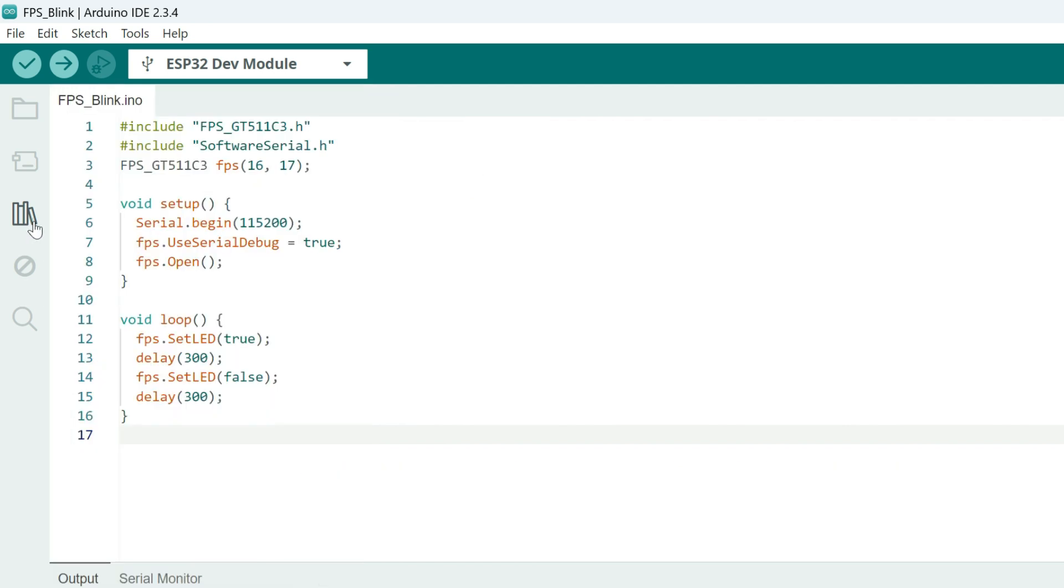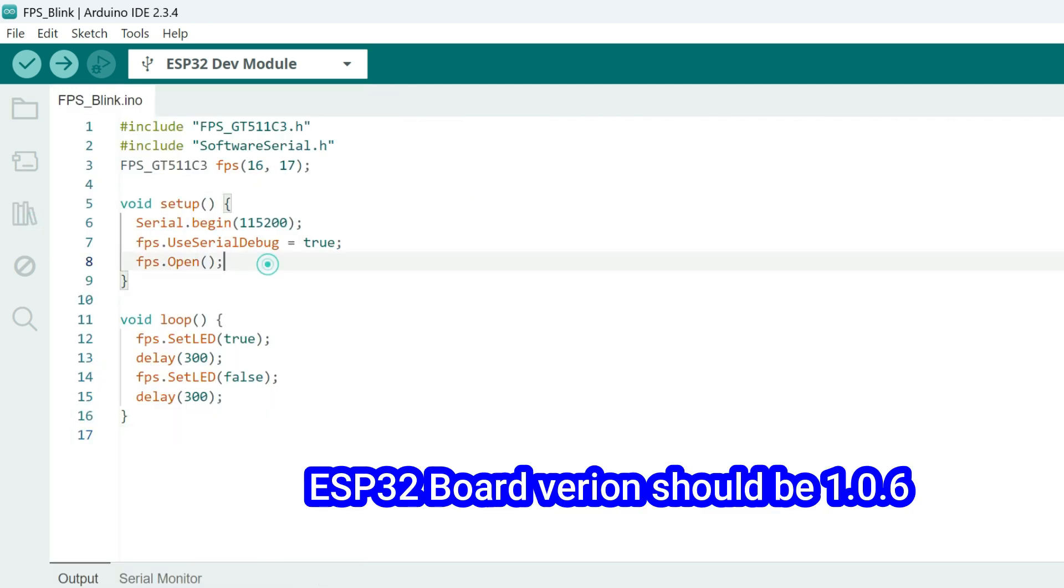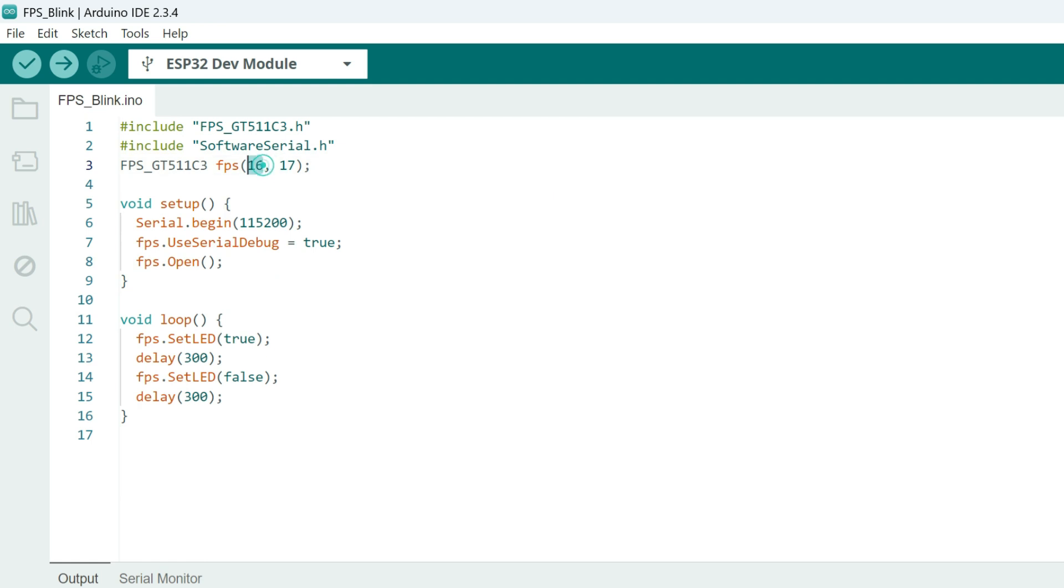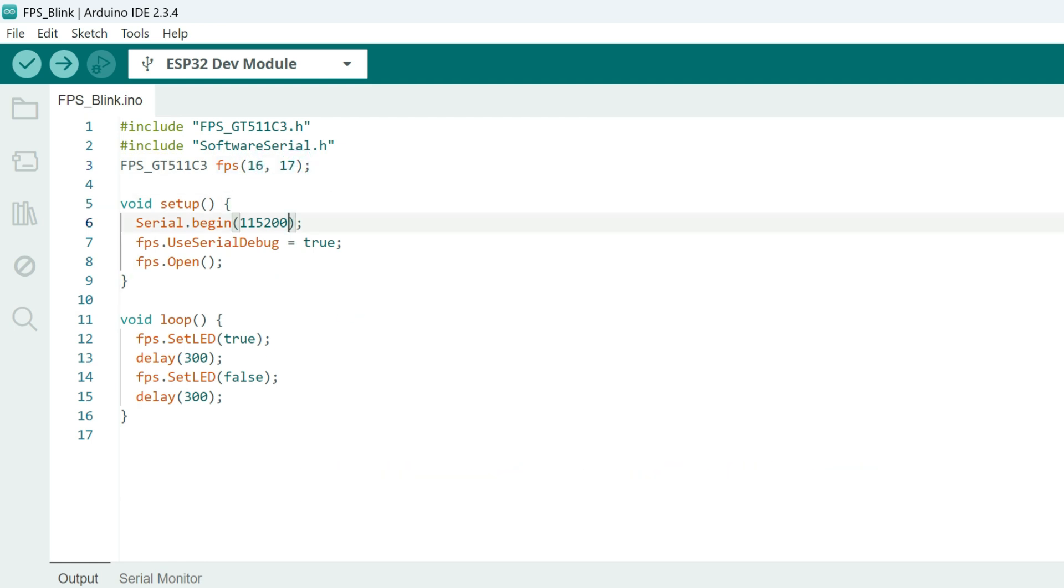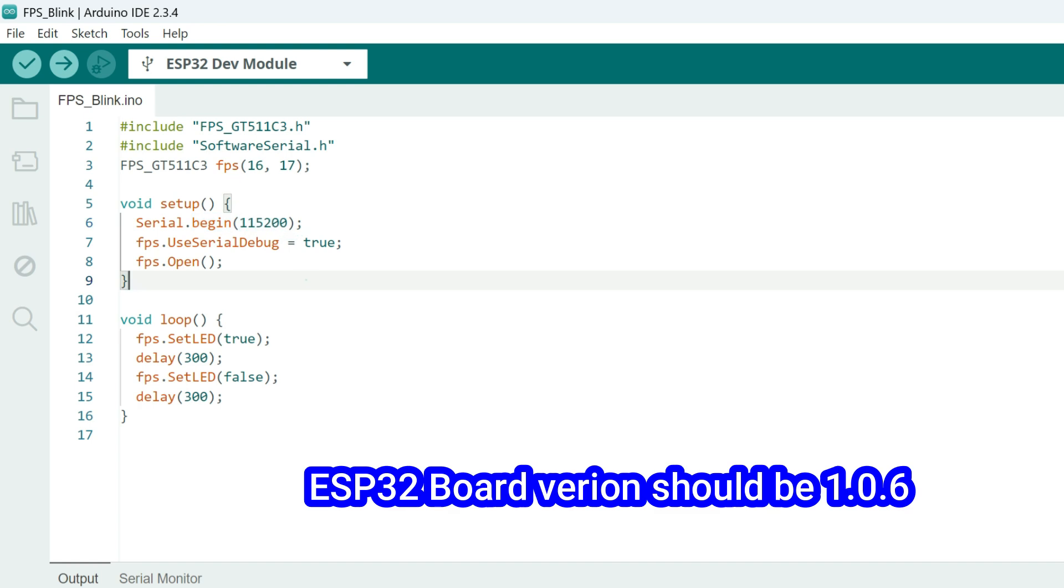Install ESP32 board version 1.0.6. The latest version of ESP32 is not working.